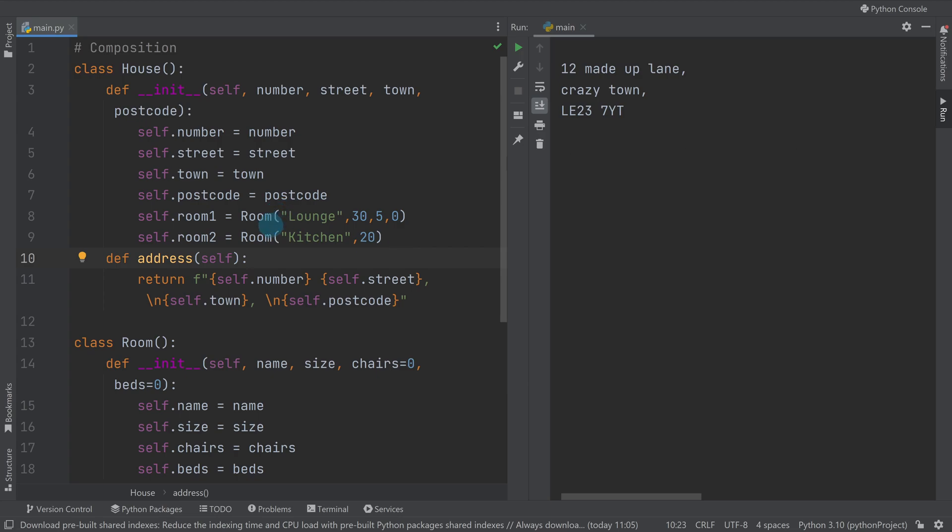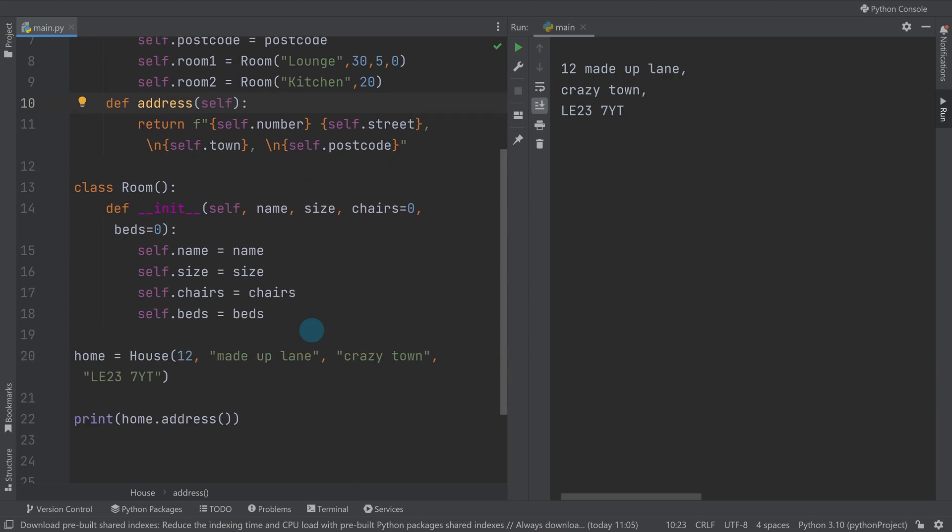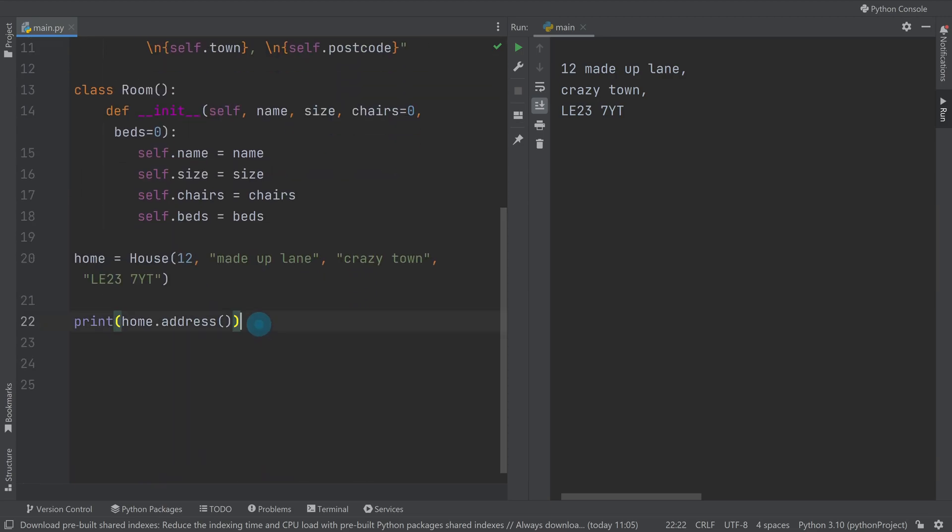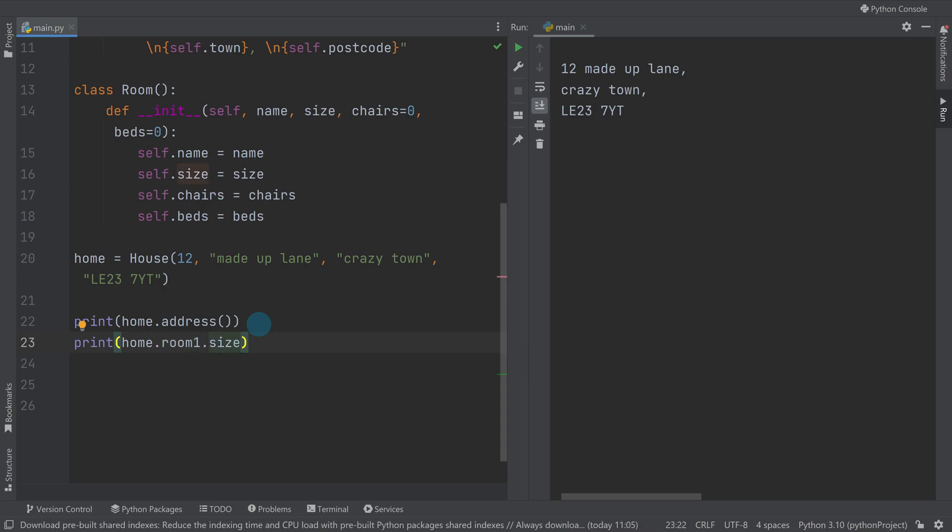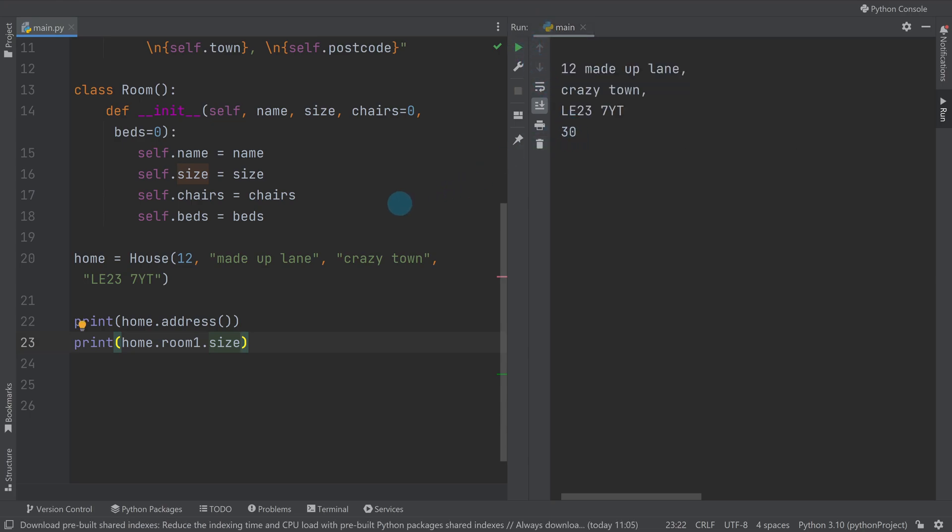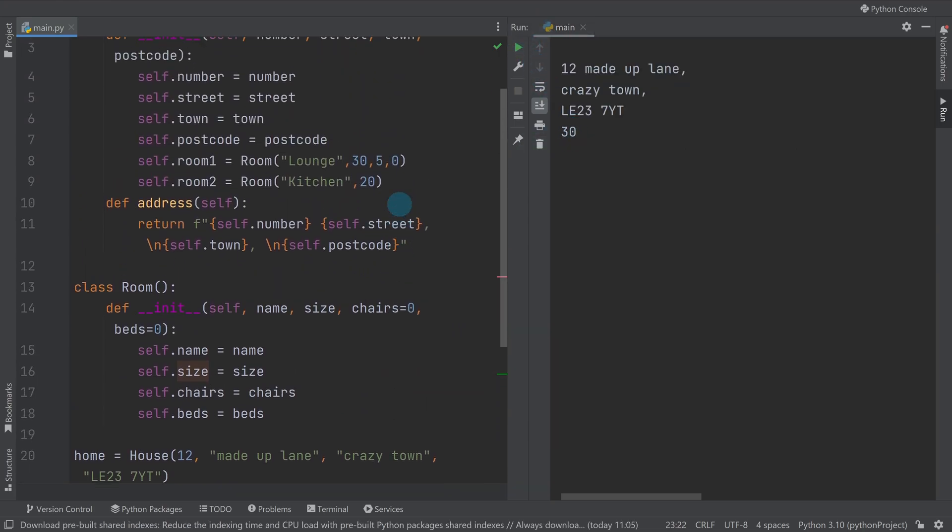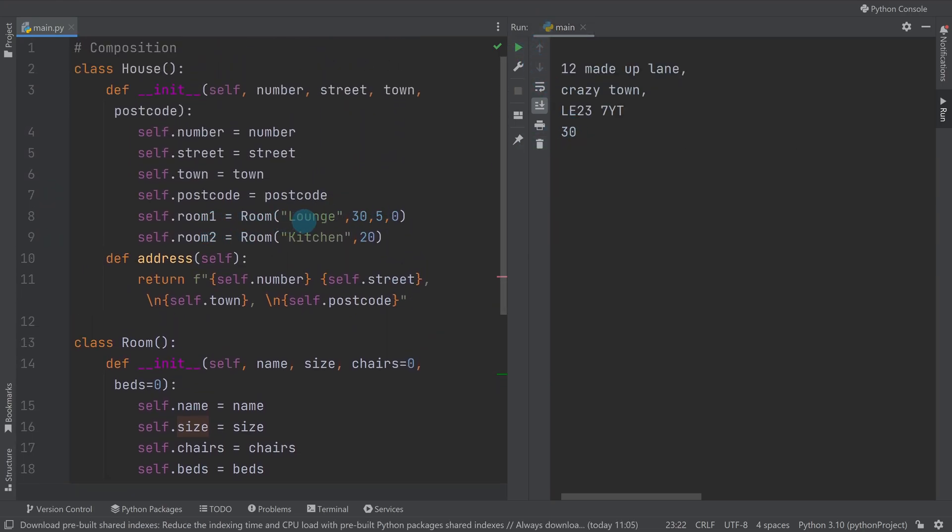We've got objects that have been created within another class, so we've got instances of the room object being made on creation of a house. Just to show this working, if I print home dot room one dot size and when I run it, you can see it's printing 30 because room one has a size of 30.